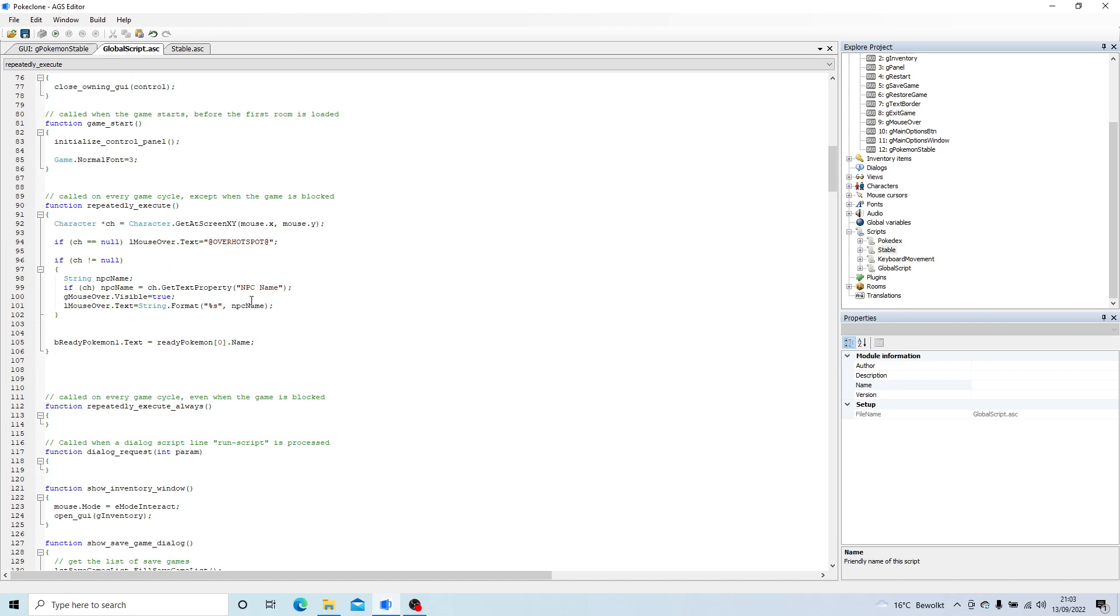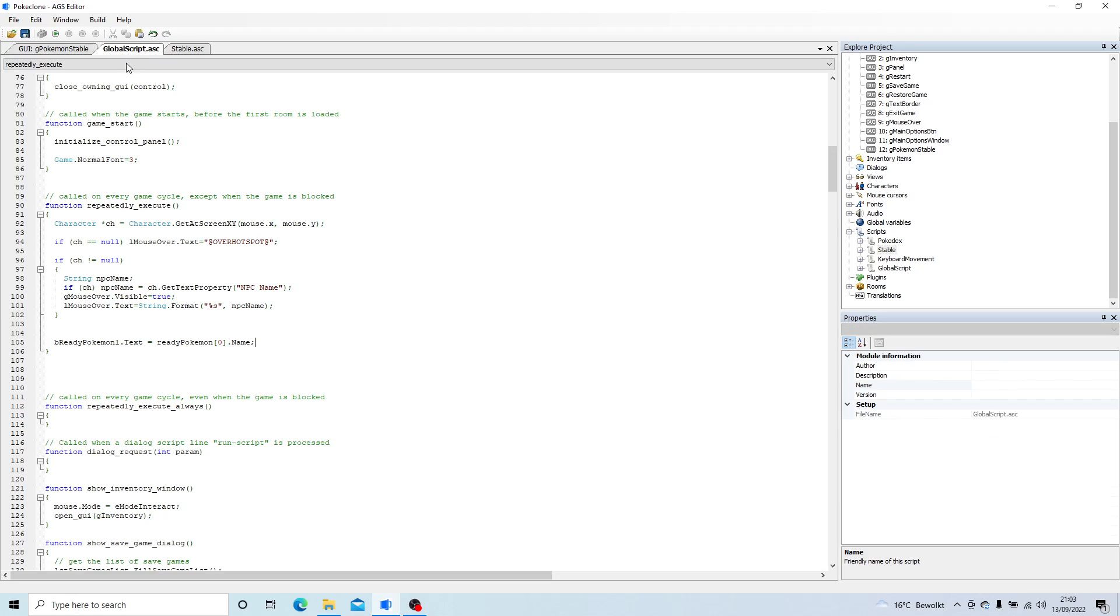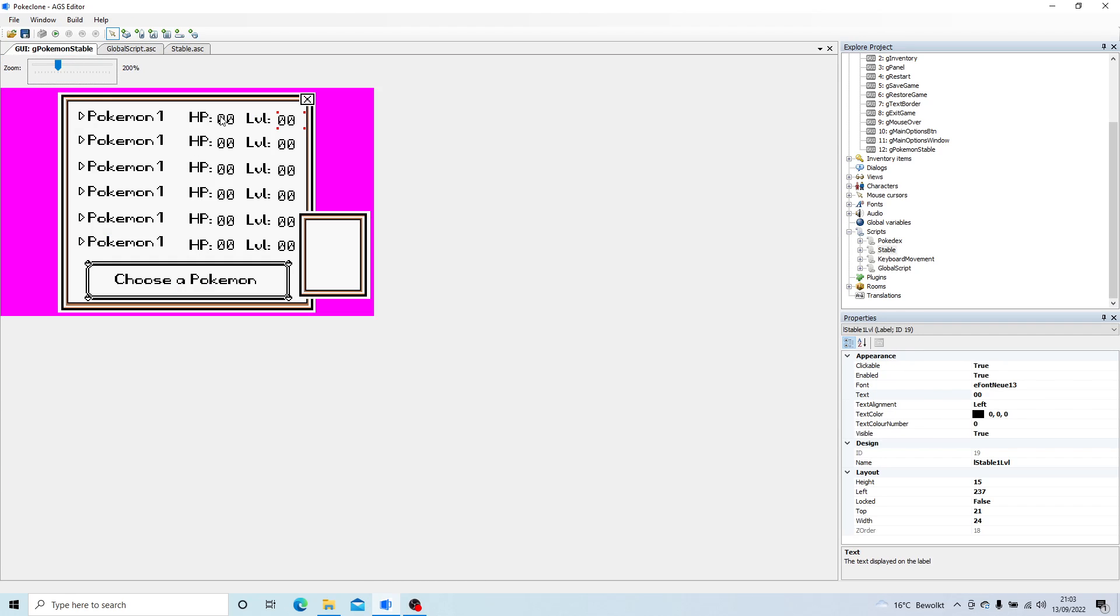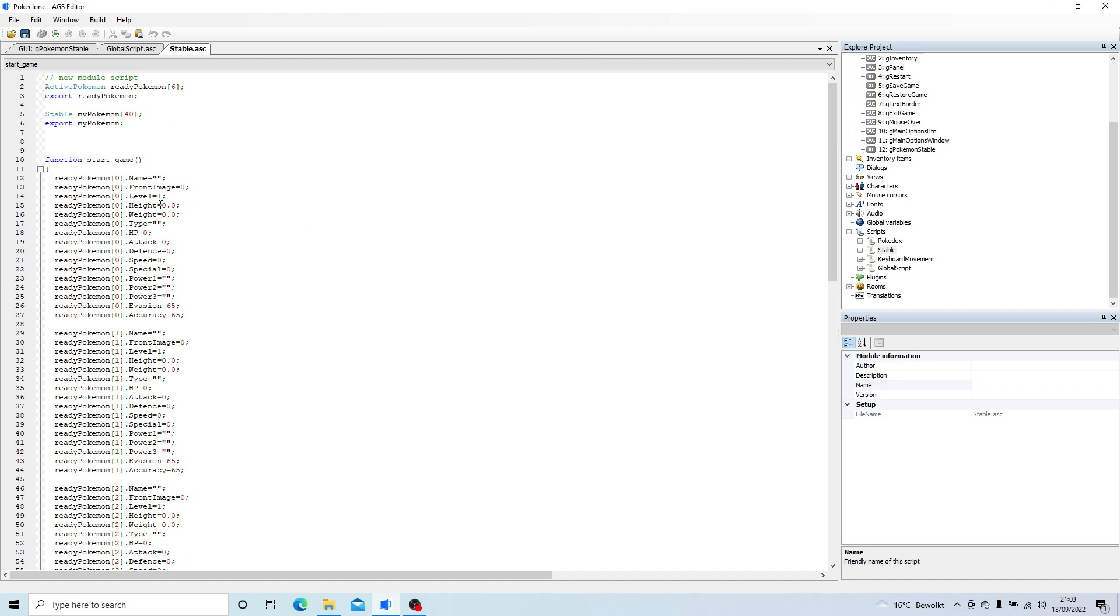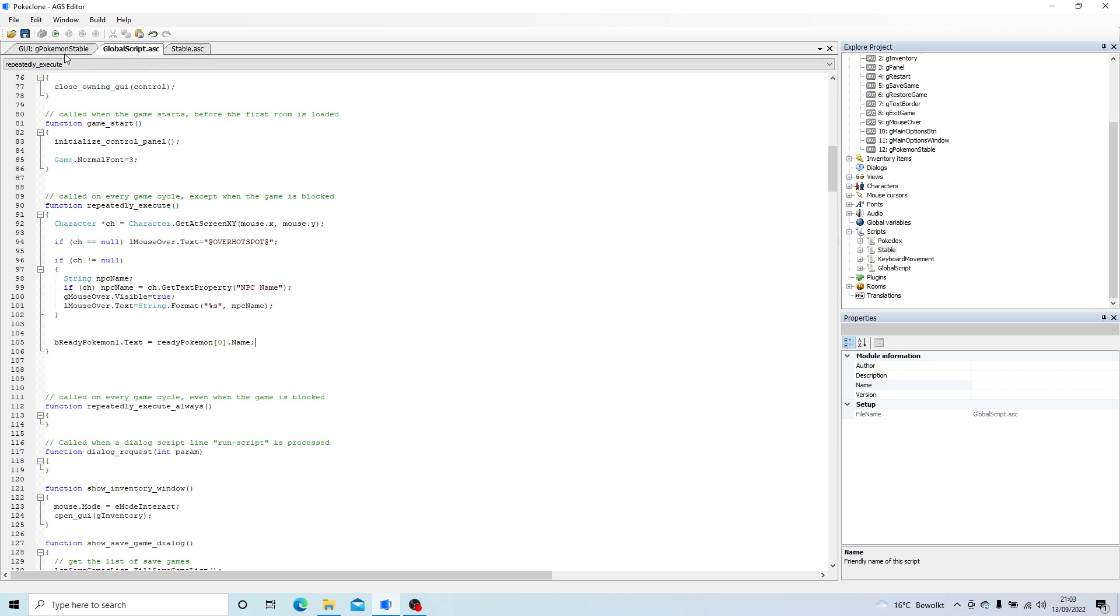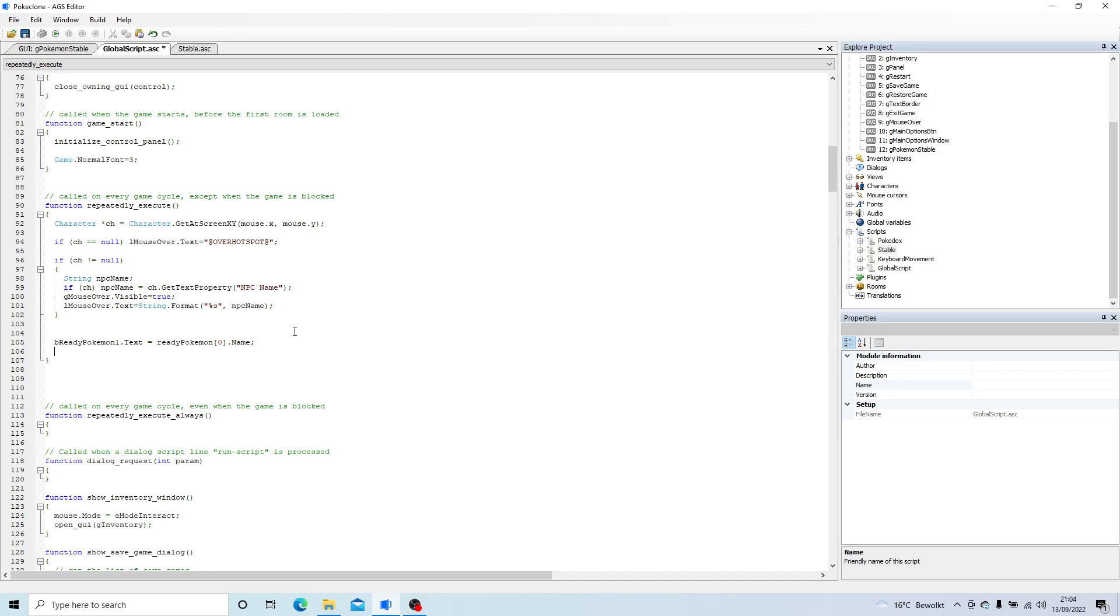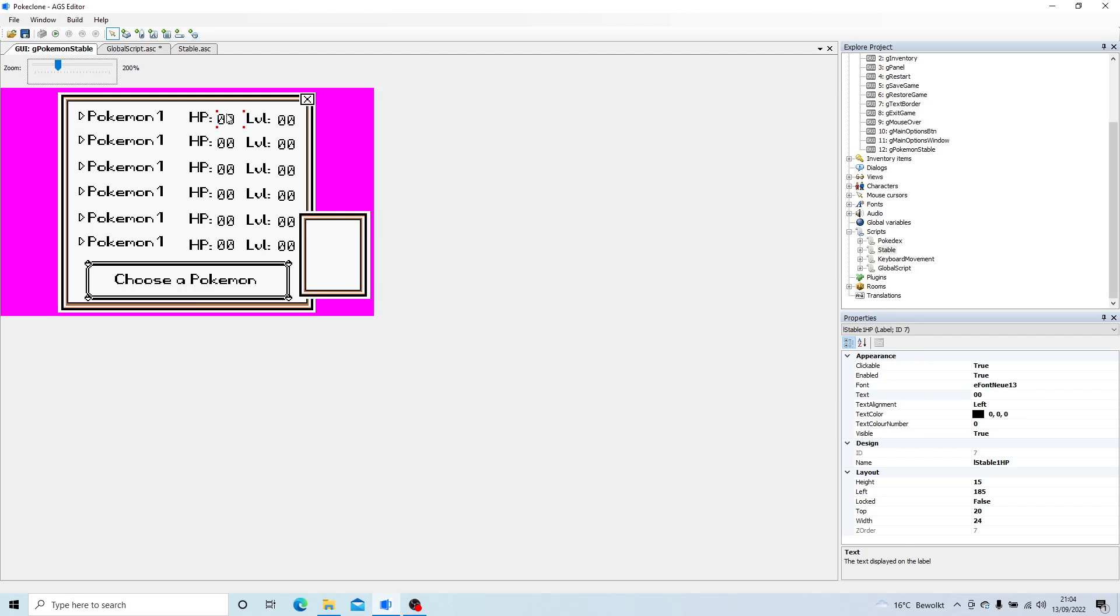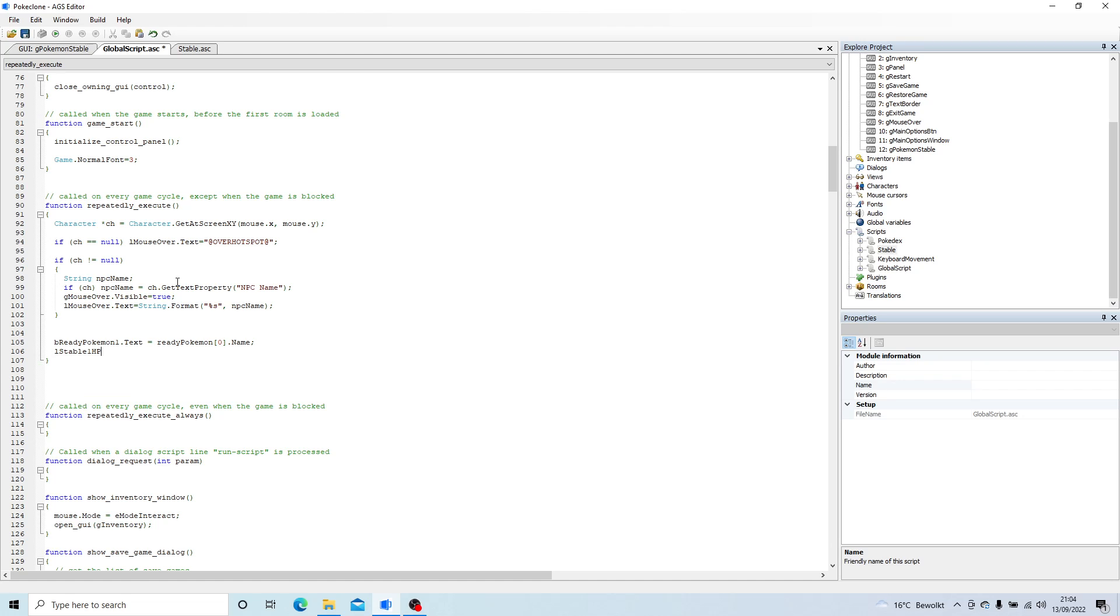So we also want to update the HP and the level label. So these are also text properties of these labels. But the problem is that these aren't text, this isn't string. These are integers, these are whole numbers. So we need to display them a bit differently. So we're going to go L, what's it called, the label name? L stable 1 HP. Not the best name, but never mind. So L stable 1 HP dot txt, because we want to update that, and it's going to be dot txt equals string.format.